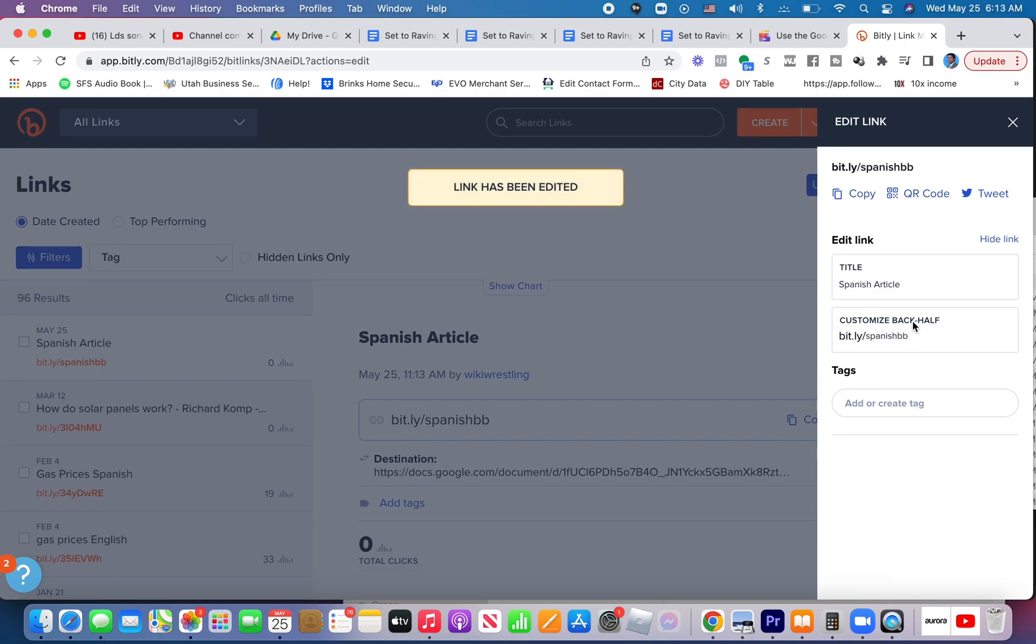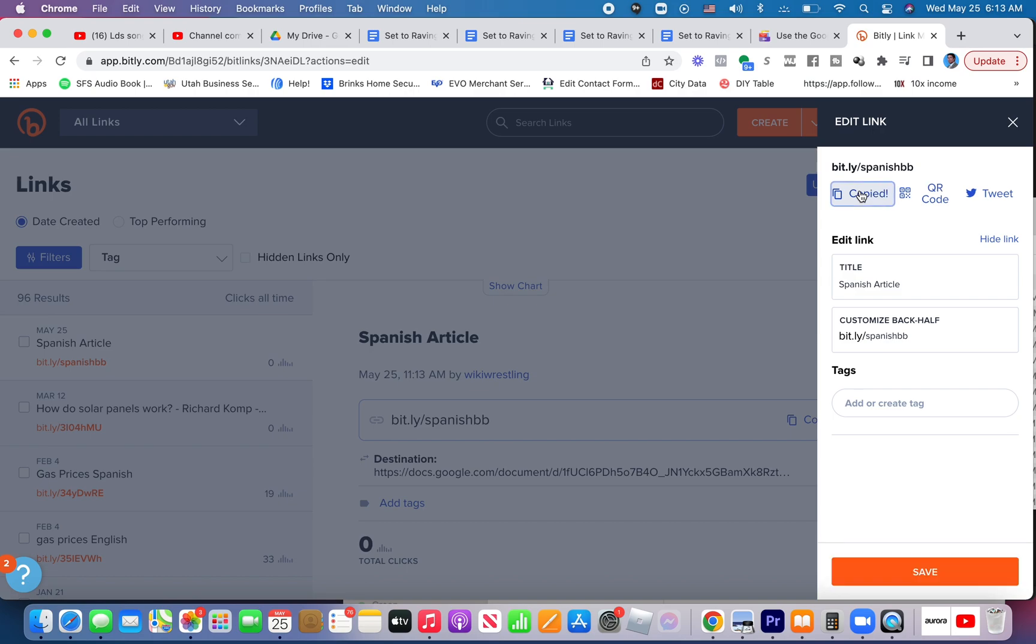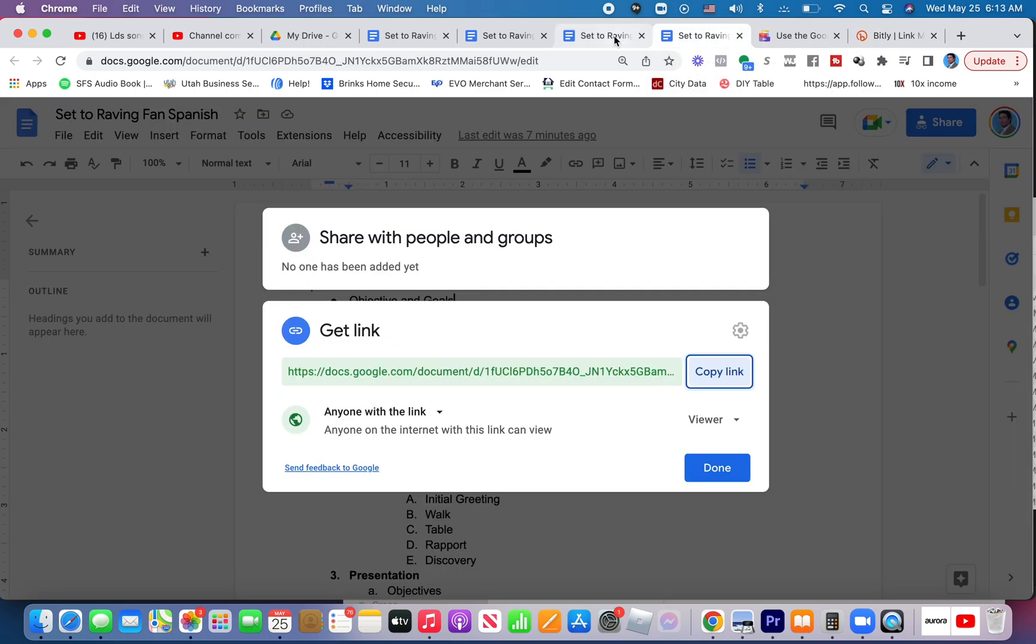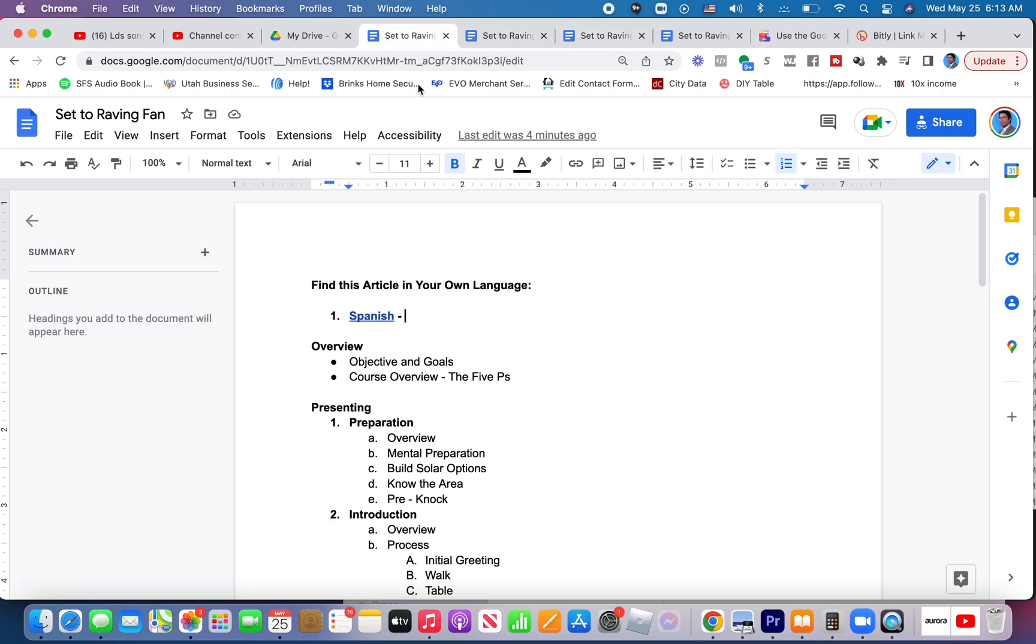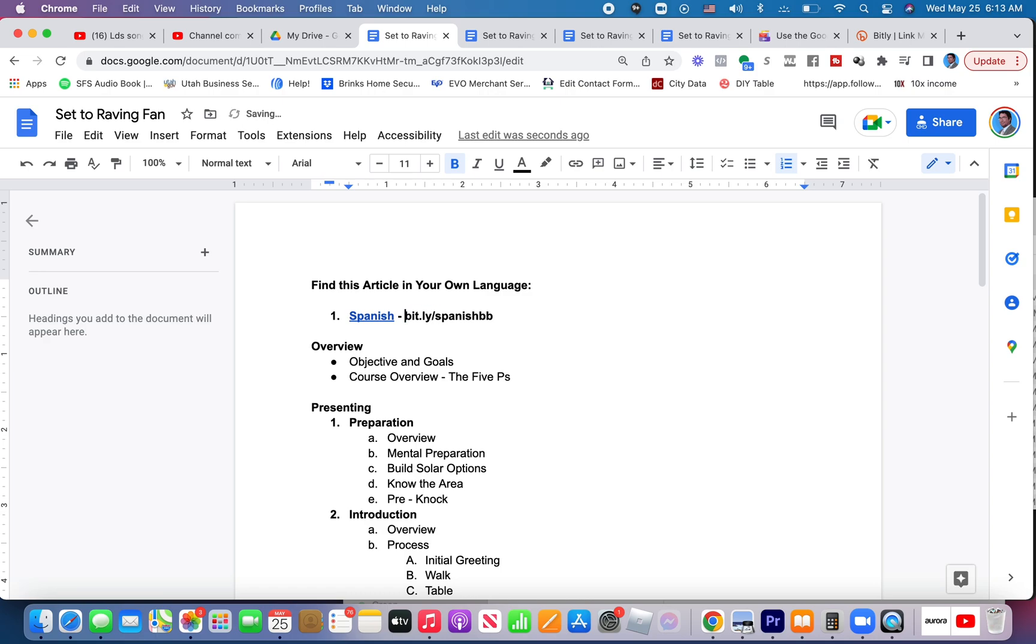You now have a more manageable link. You now can copy this link, come back to your English article, and next to Spanish you could paste this right here. And technically they don't need to know all this. The HTTPS, blah blah blah. They don't need to know that.